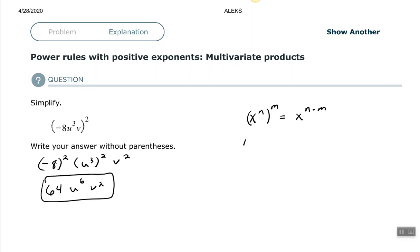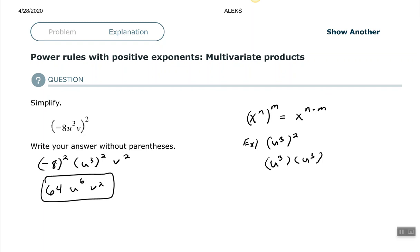Let's expound on this a little bit and see why that's true. Say we had U to the third raised to the second. This exponent outside tells me that U to the third is being multiplied times itself twice — so that means U to the third times U to the third. When we're multiplying like bases, we add the exponents. But we can break it down even more: U to the third means U times U times U, times another U times U times U. So U is being multiplied times itself six times. The quick way is to use the power to a power rule and multiply the exponents.